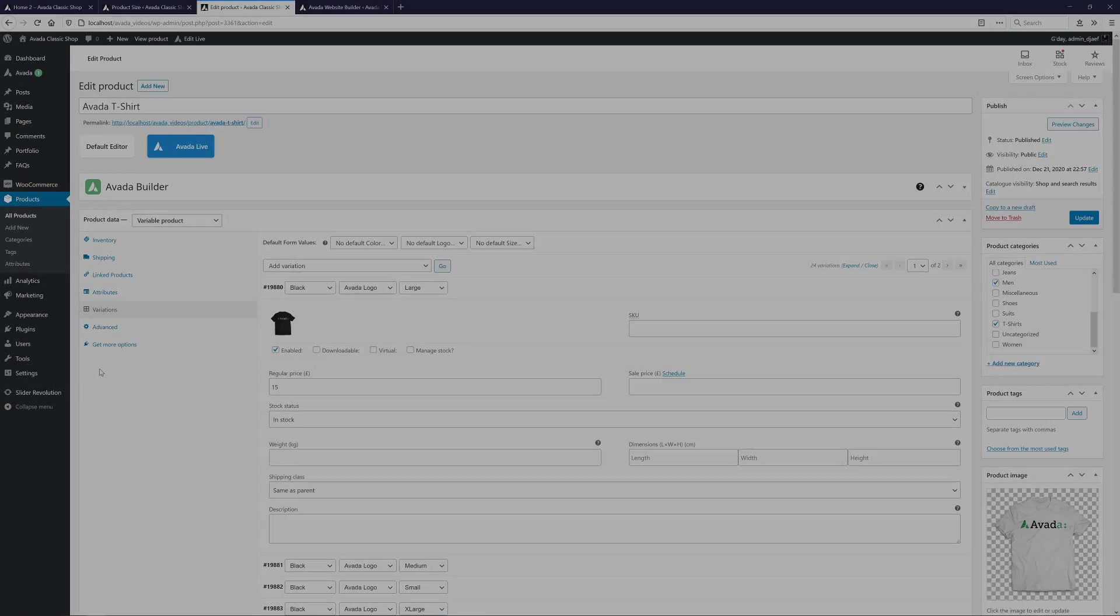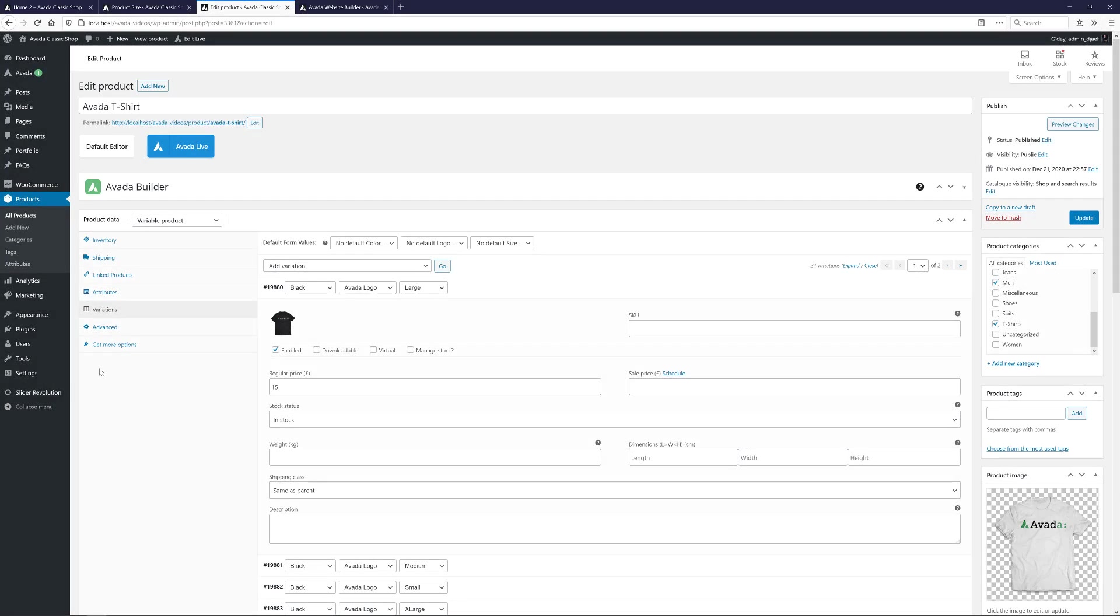Alright, so now we have our product variations sorted, and our small white Avada shirt is out of stock. Let's see what we need in our layout to display these.